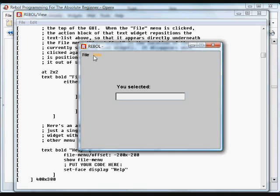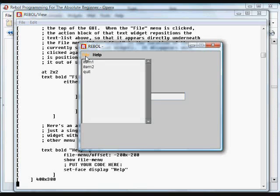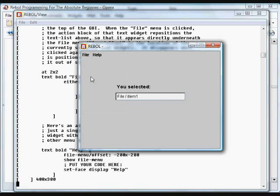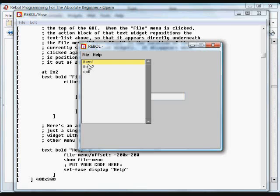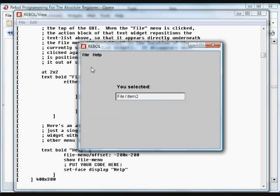So I have a file and a help menu. When you click on the file menu, you get this little drop-down text box. And when you click on any of the items in that text list, you can write code, some action code, just like you would in any other menuing system.